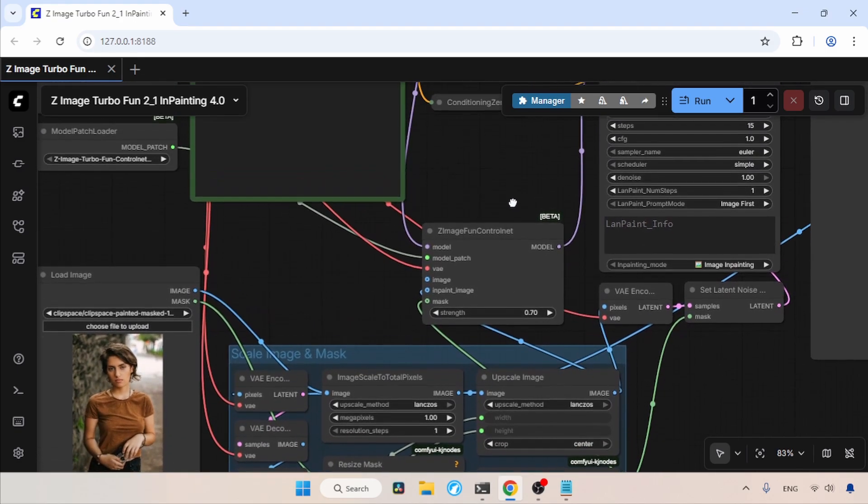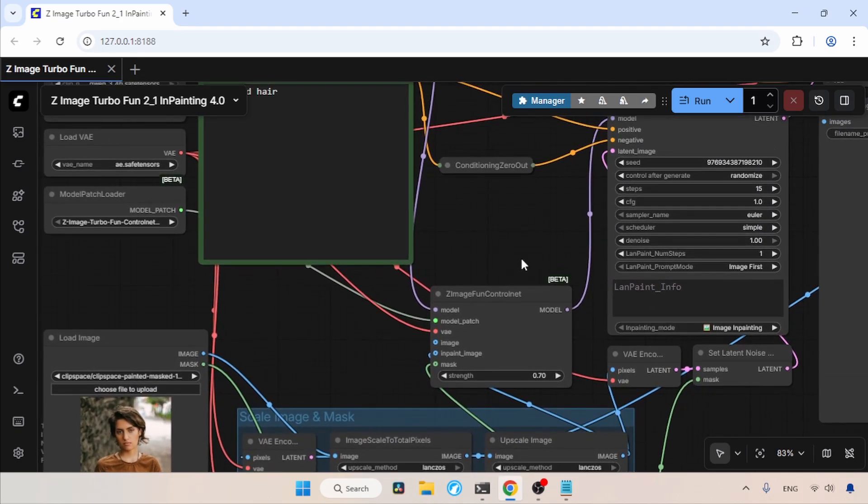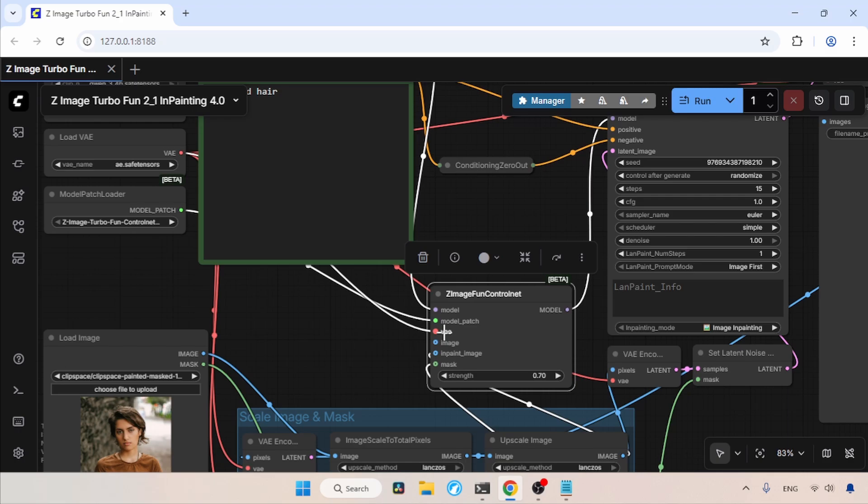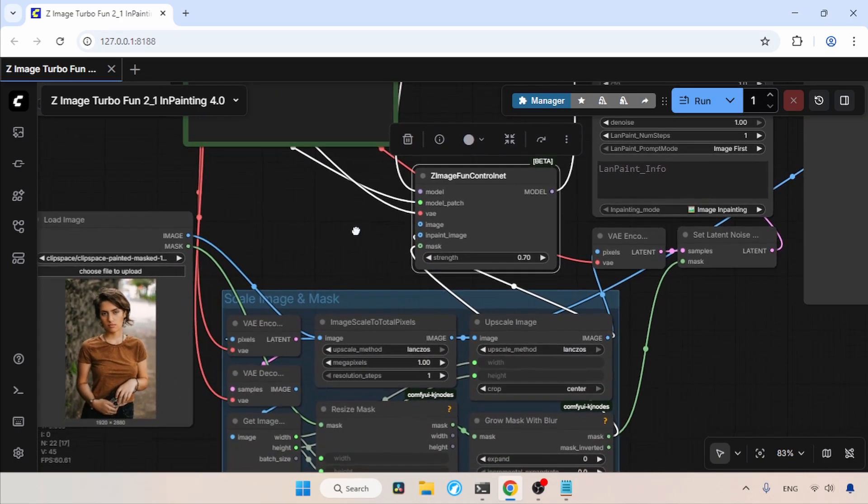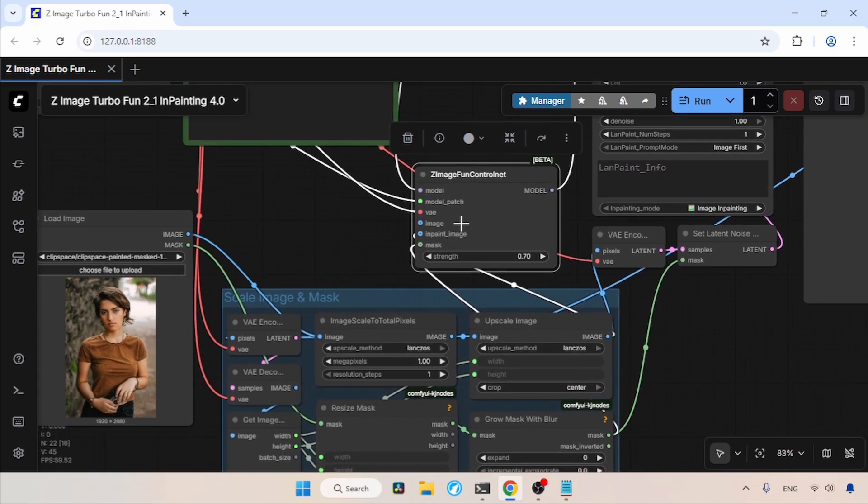Next, I connected the VAE input of the Zimage Fun Control Net node to the VAE output of Load VAE. You can see the image input, which is empty. It is used for taking a control map. Currently we don't need it, so let's keep it empty.